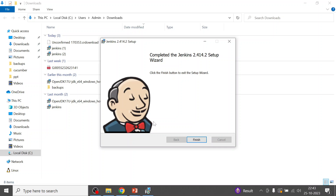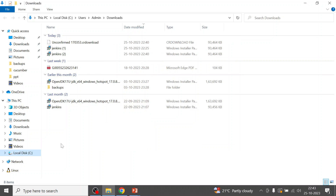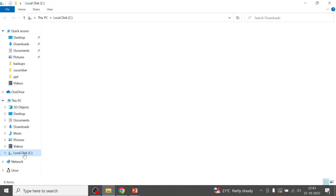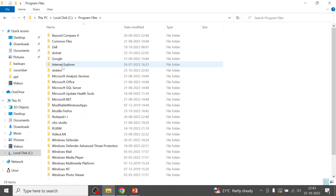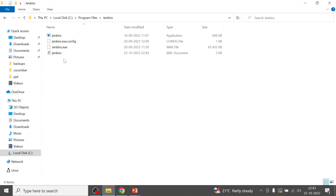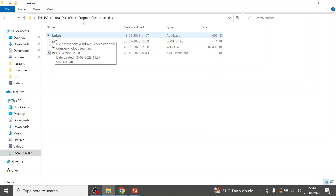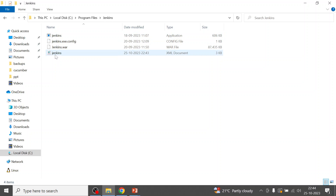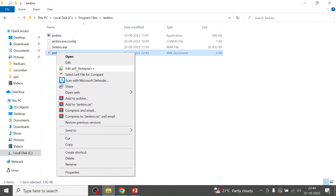I'll click Next and within a couple of seconds Jenkins will be installed. Click Finish, then go to Program Files to see your Jenkins folder. Inside you will find the Jenkins WAR file, the Jenkins application, and the Jenkins configuration file.